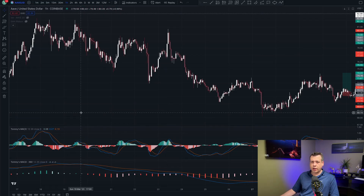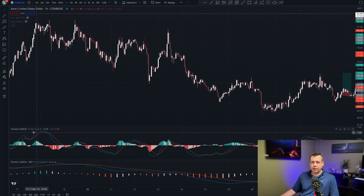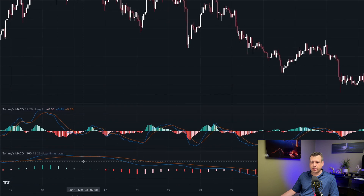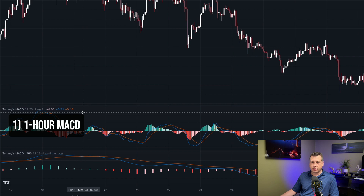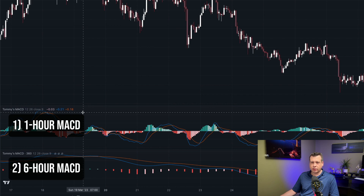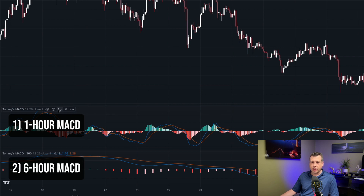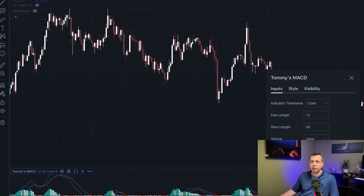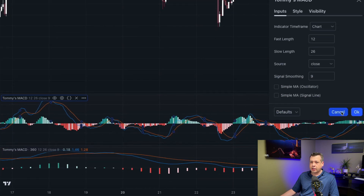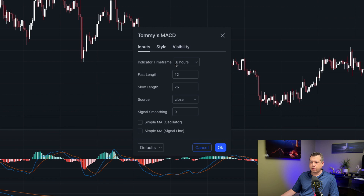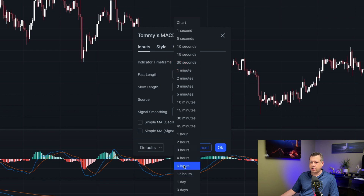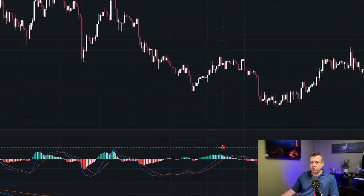Let's go into TradingView — you'll see that I have two MACD indicators on my screen. The only difference between the two is one is set to the one-hour time frame and the other is set to the six-hour time frame. You can see that when I go into the settings, the indicator time frame for this one is set to chart, and my chart is on one hour. The other one's indicator time frame is set to six hours. That's really the only difference.